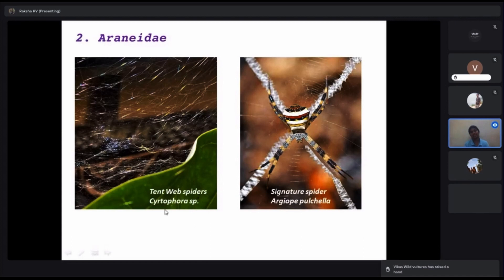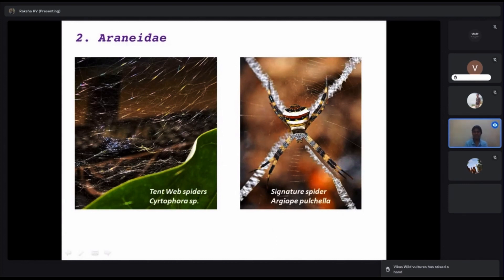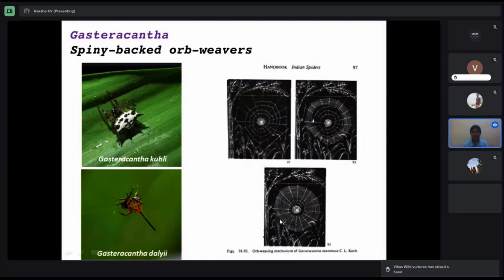The tent web spider, family Tetragnathidae, constructs a web in the form of a tent and places itself in the middle. Another common spider is the signature spider, which sits in an X position and forms a stabilimentum on the web. They are called signature spiders because this structure looks like a signature.